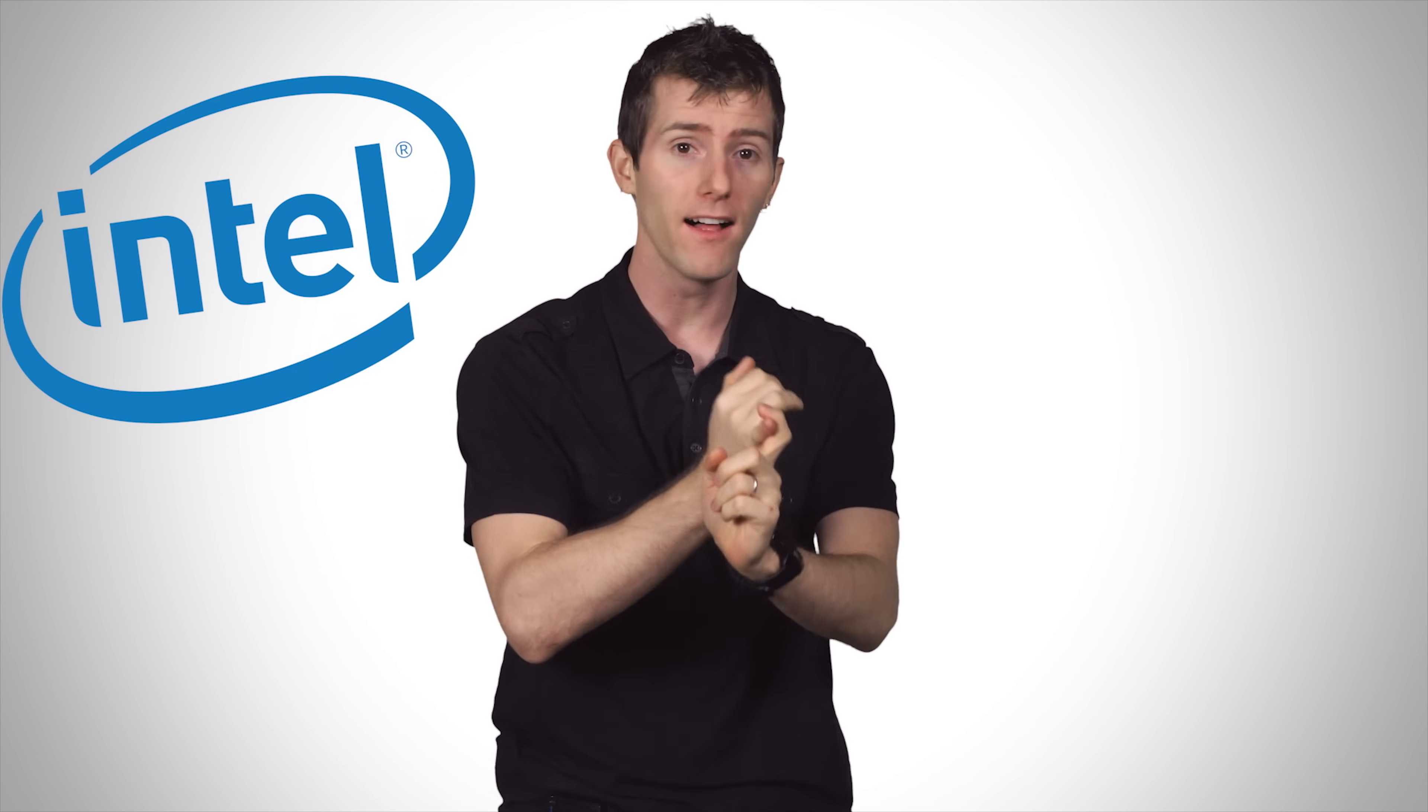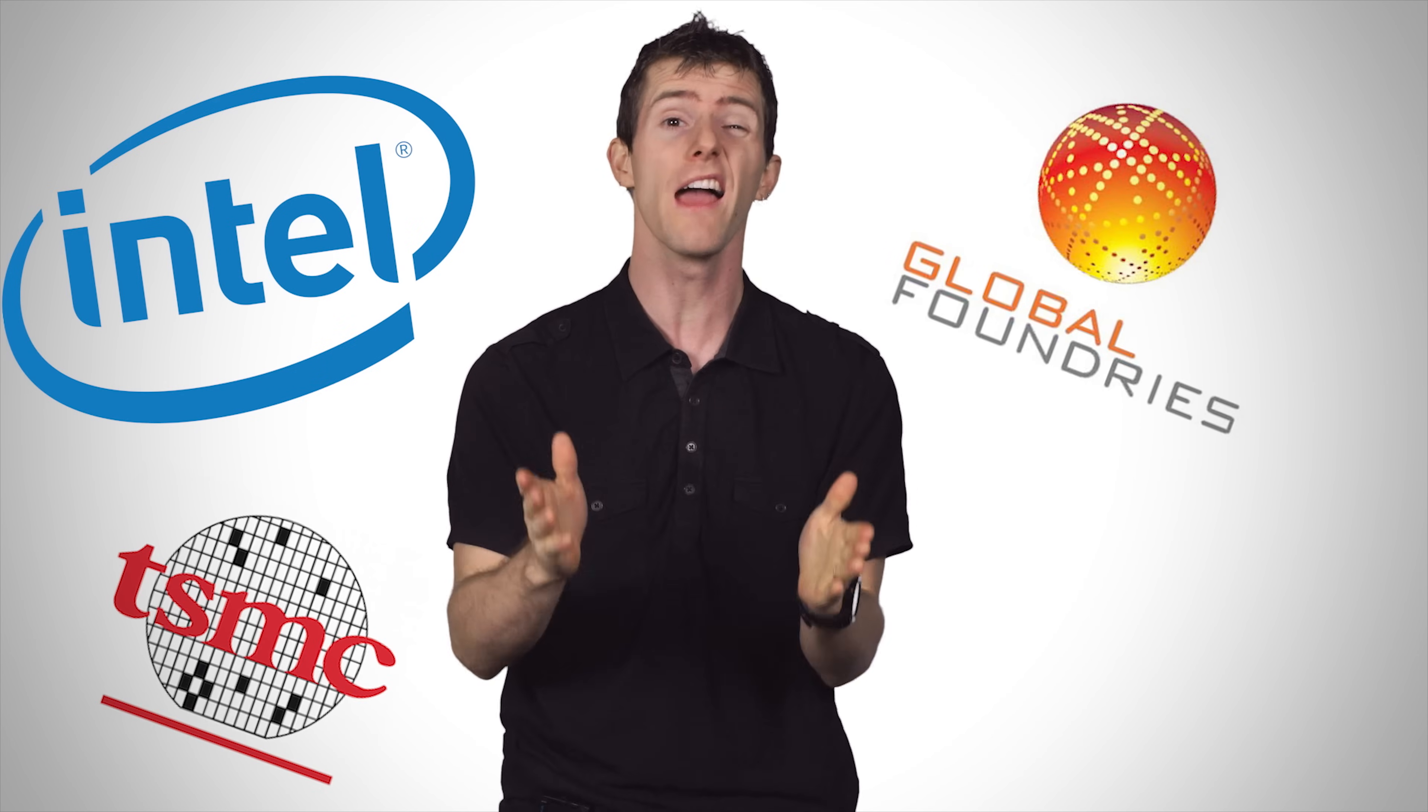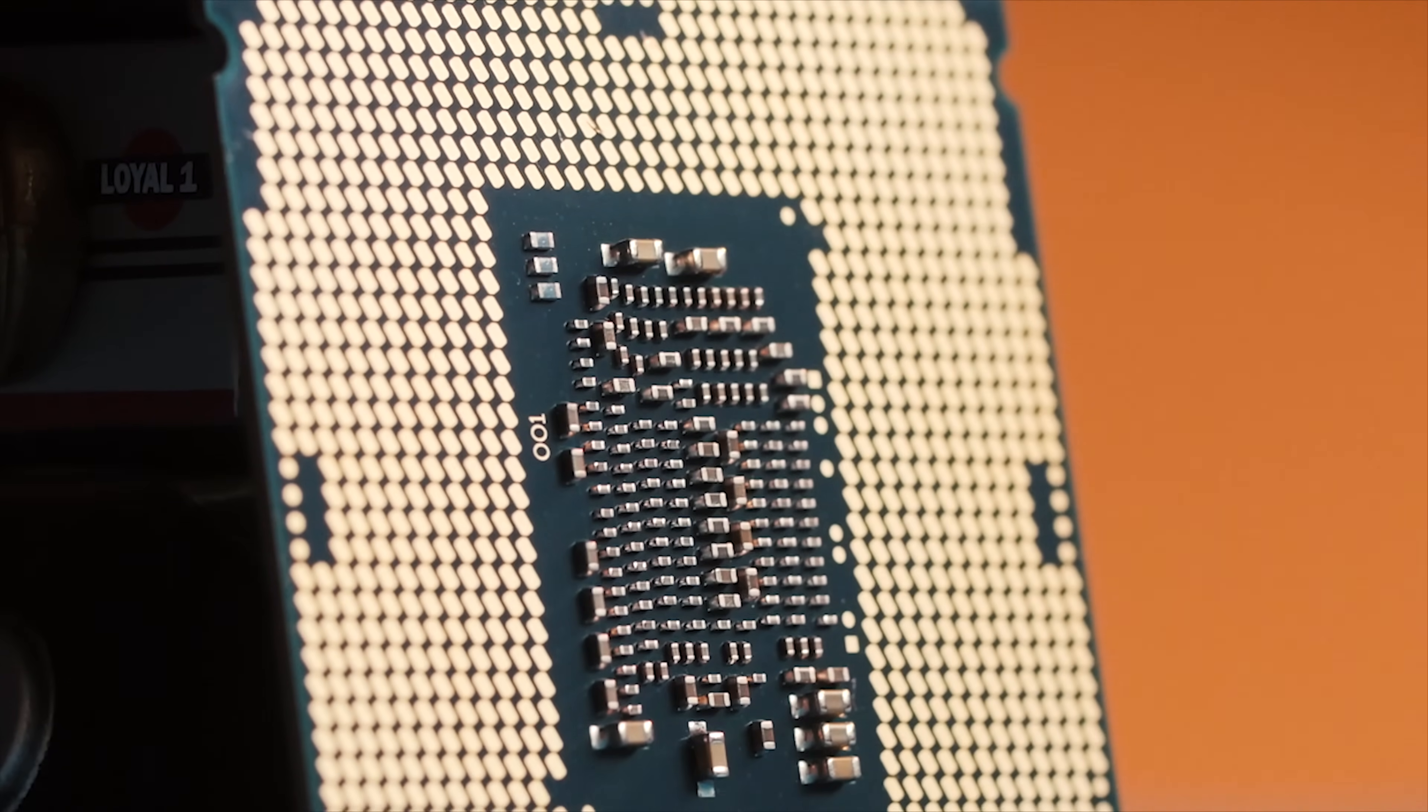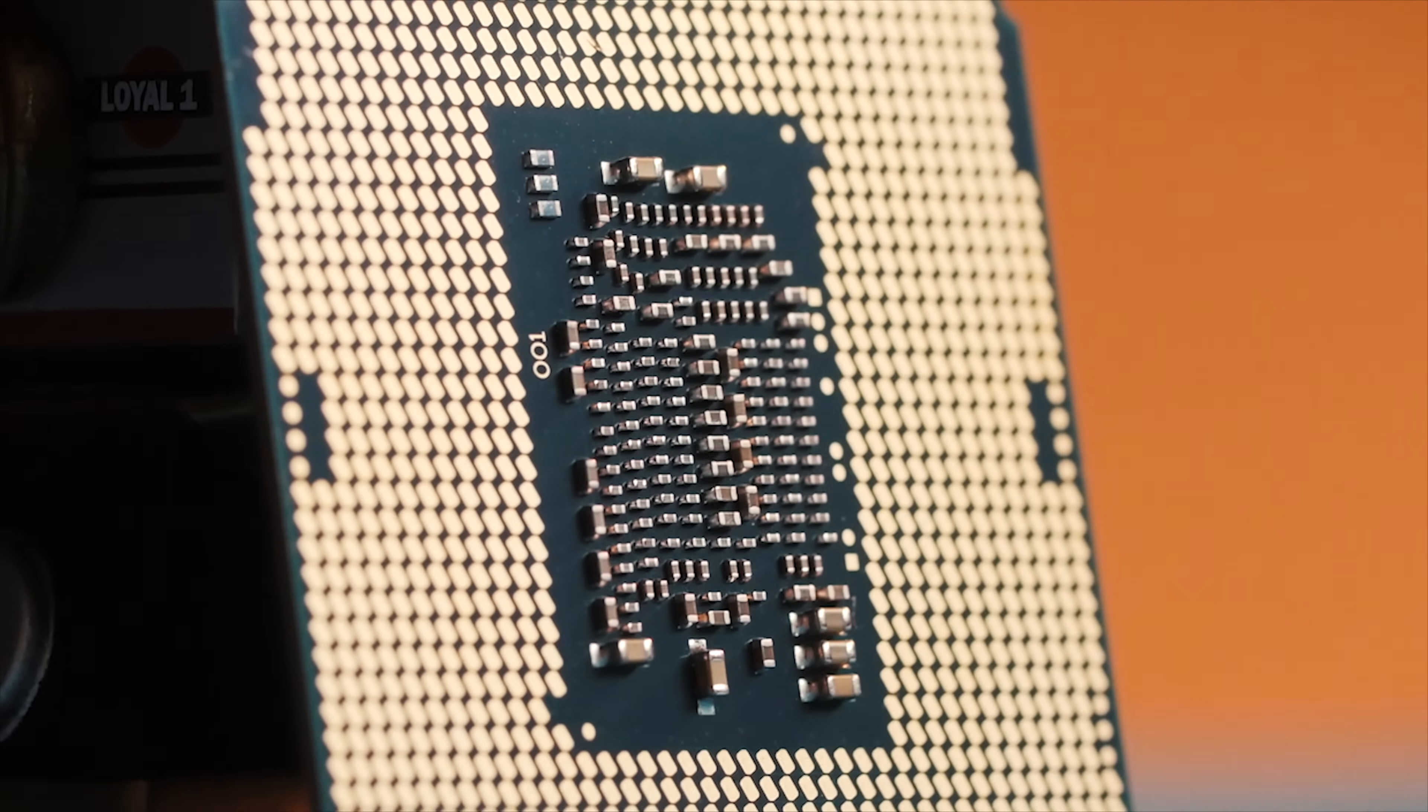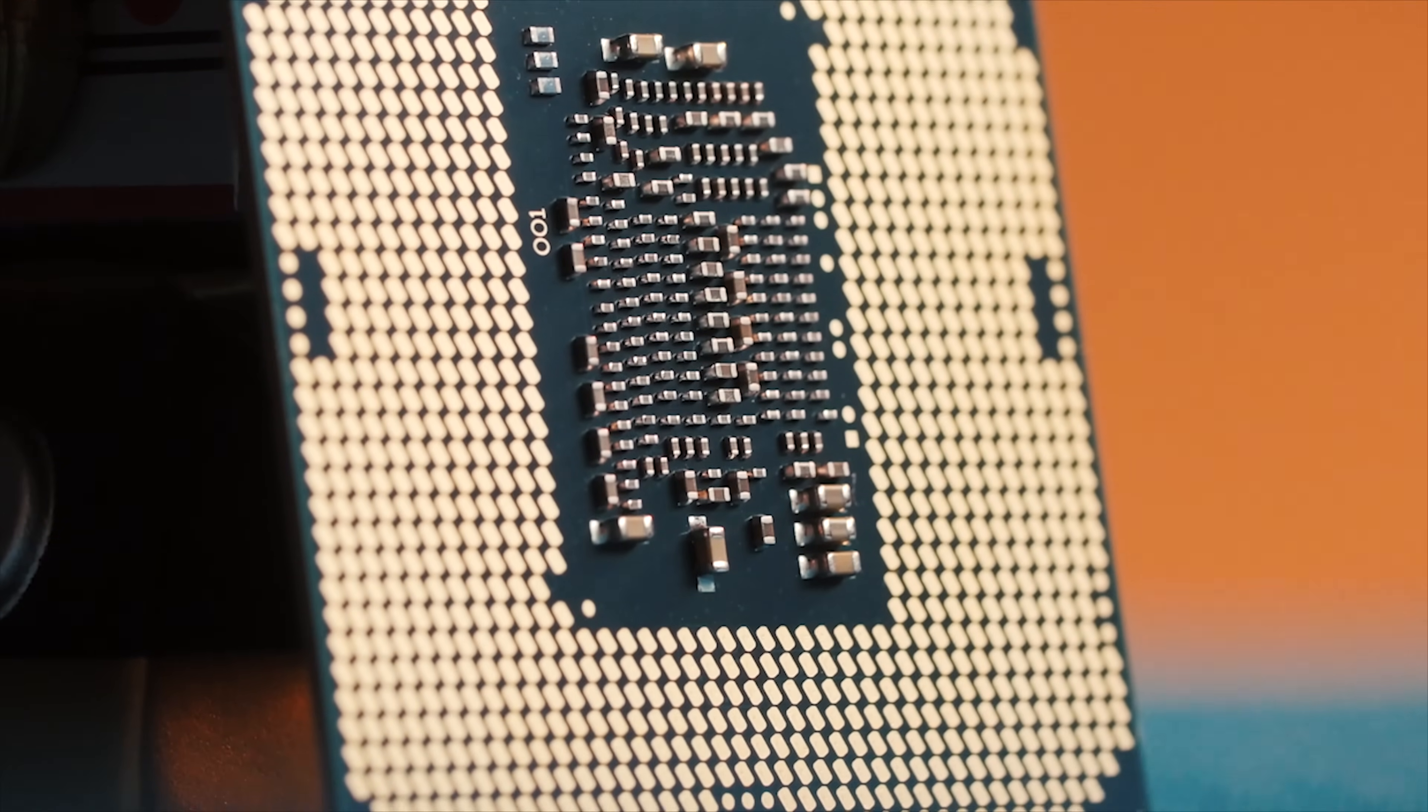But fortunately, companies like Intel, Global Foundries, and TSMC do it every day. But how? Believe it or not, the main ingredient in that fancy Core i7 sitting in your rig or that Snapdragon sitting in your smartphone is sand.